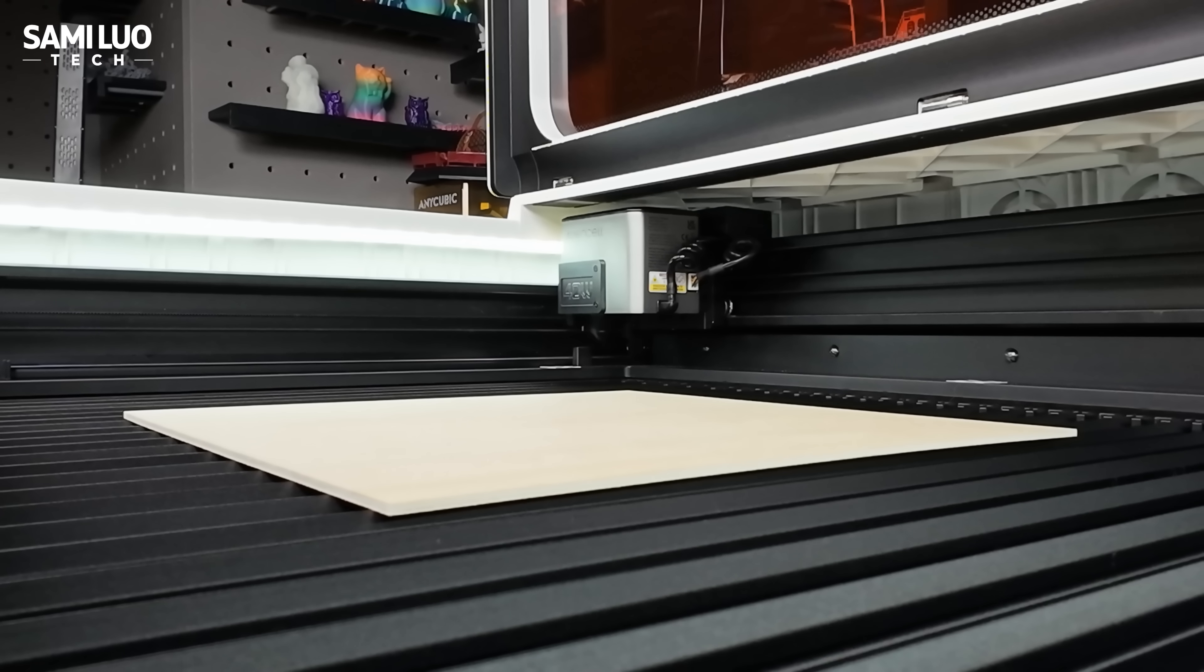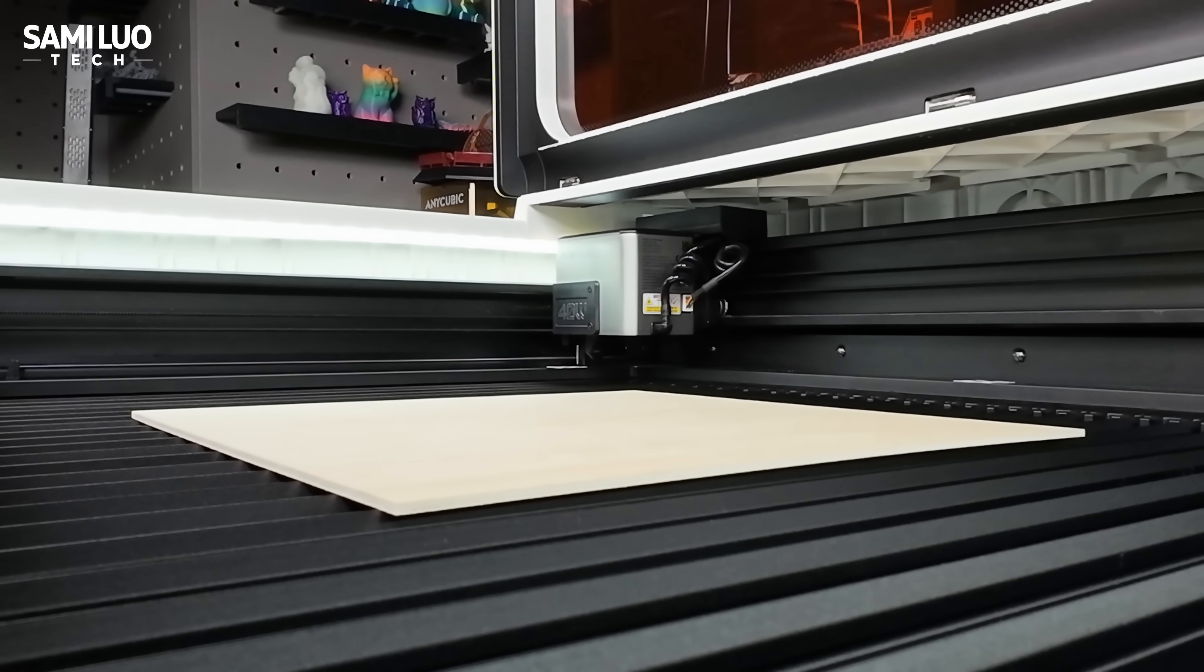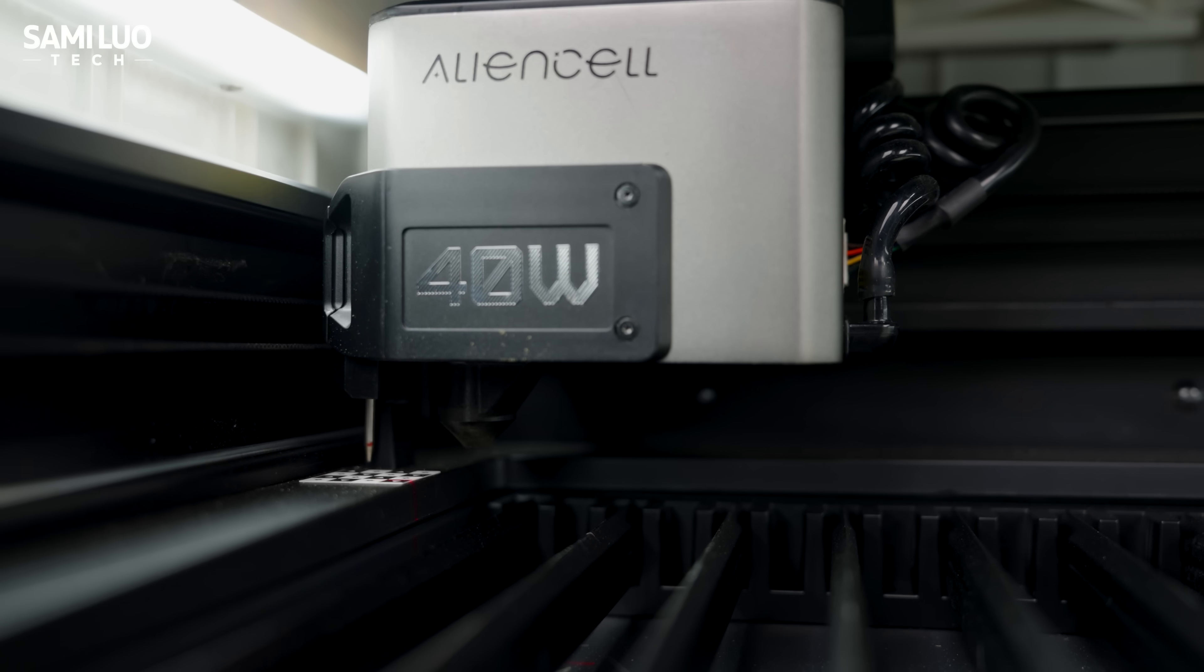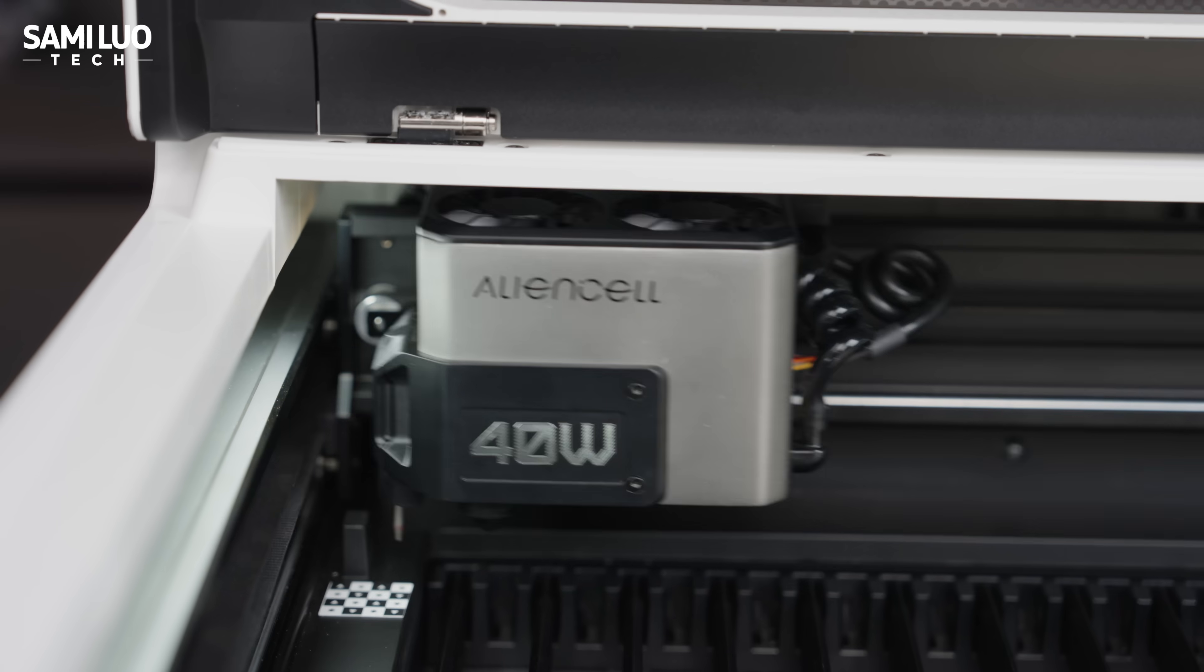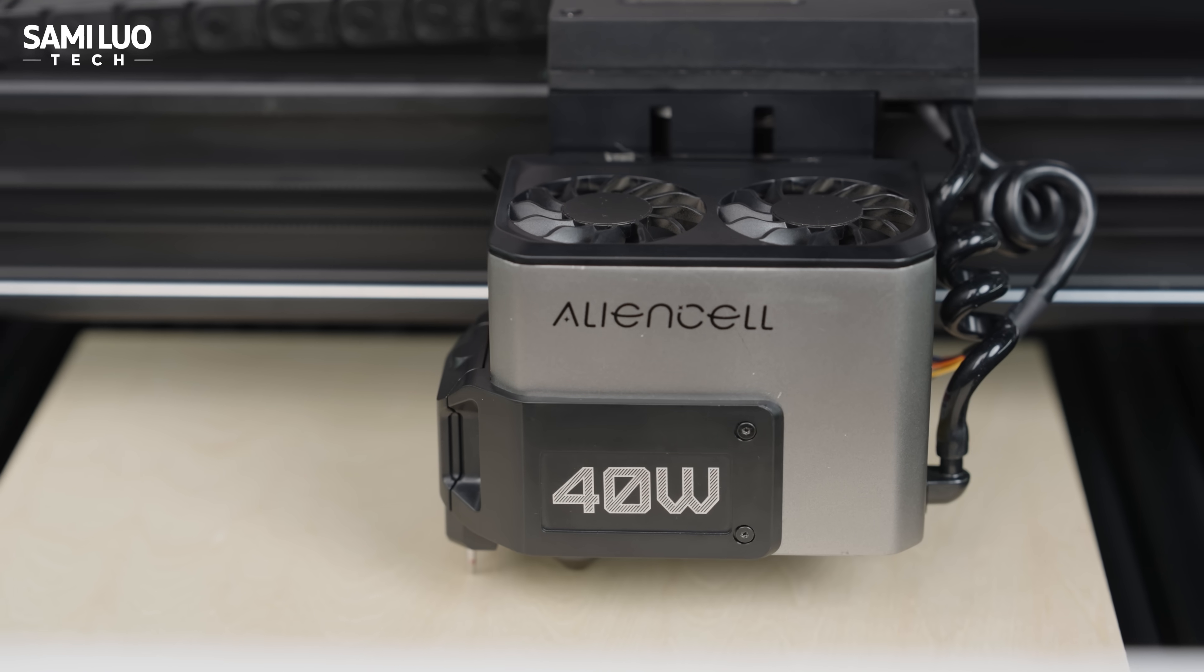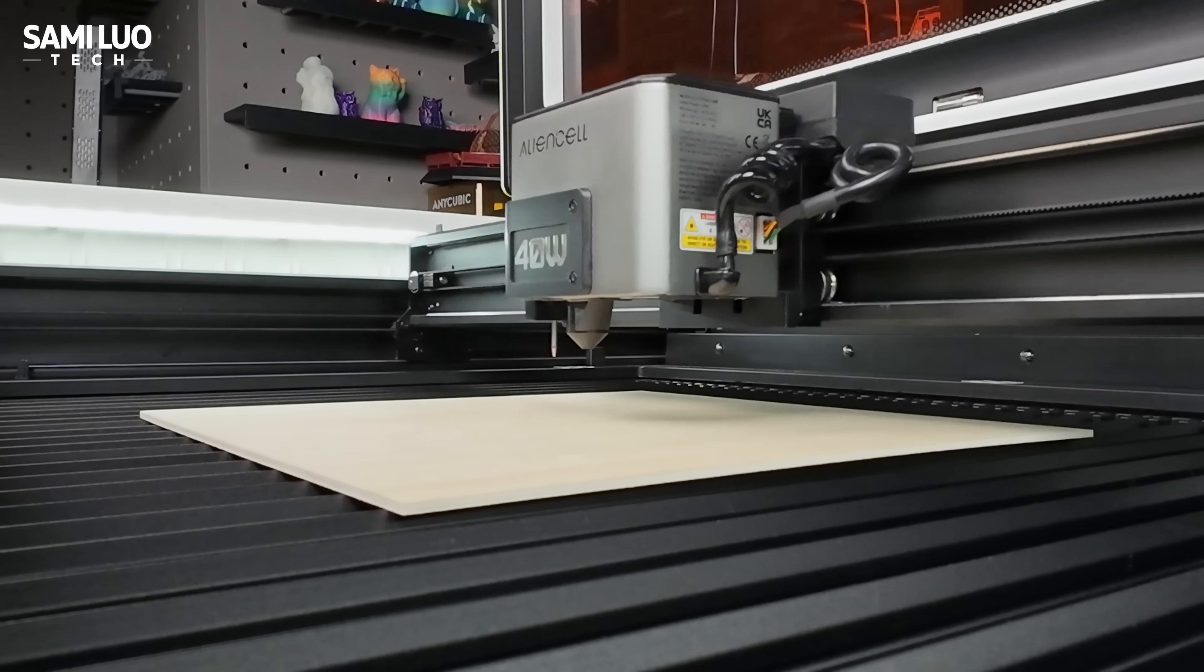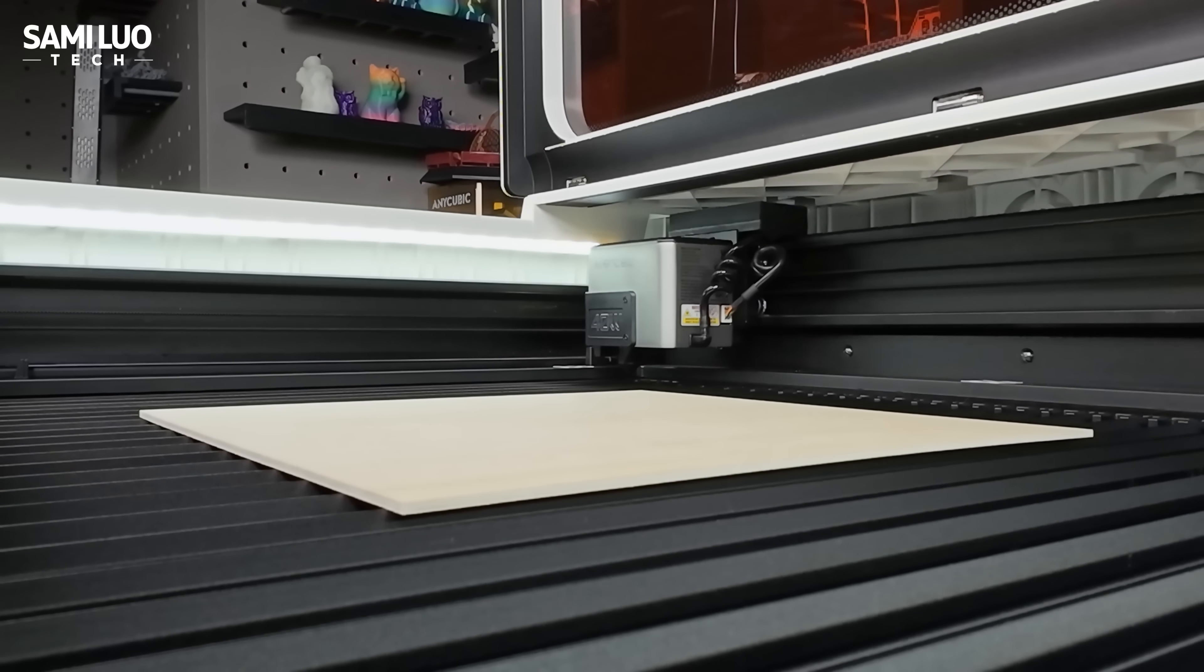Wondering how the machine handles focusing? No worries, it's all automatic. The probe is released, the laser head moves down to detect the correct focal point, then retracts the probe and begins engraving.